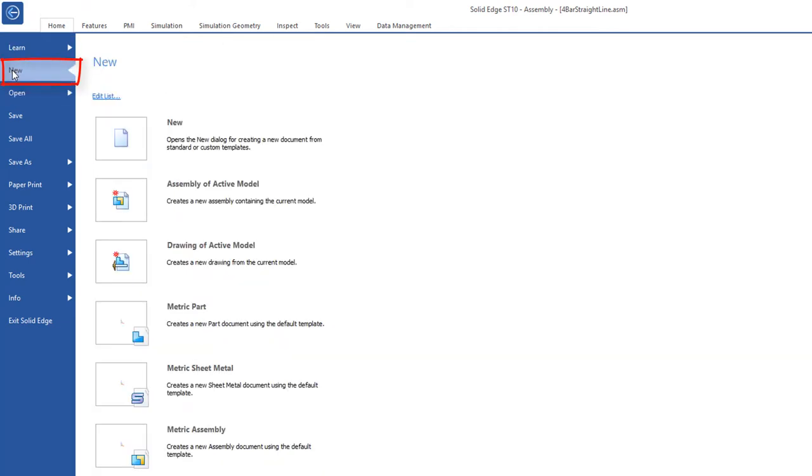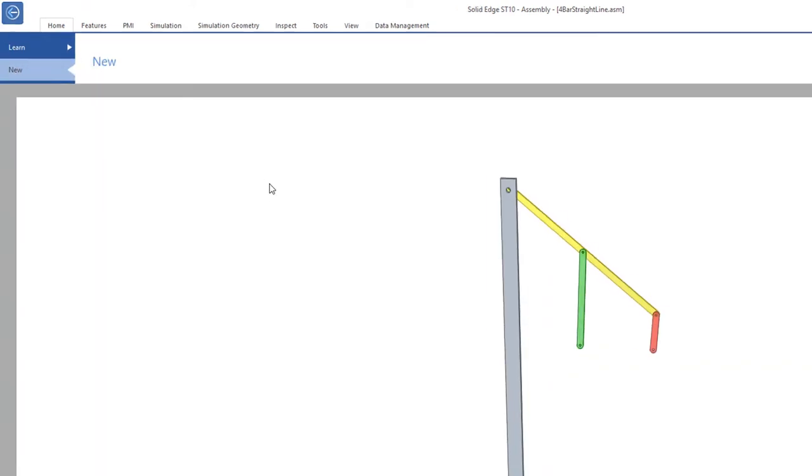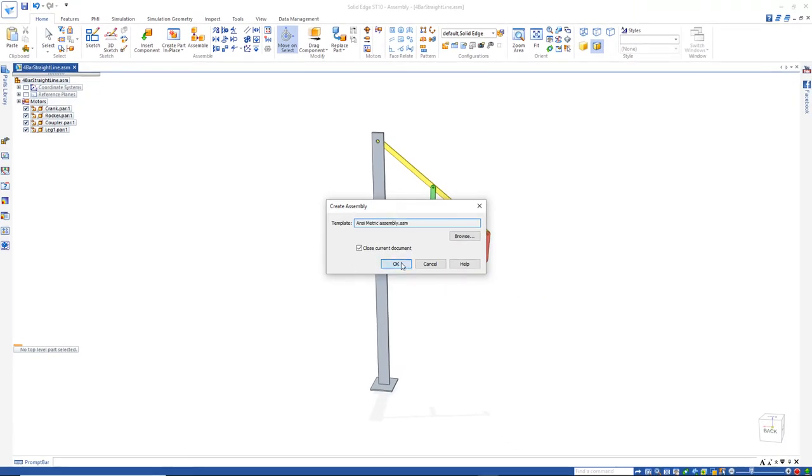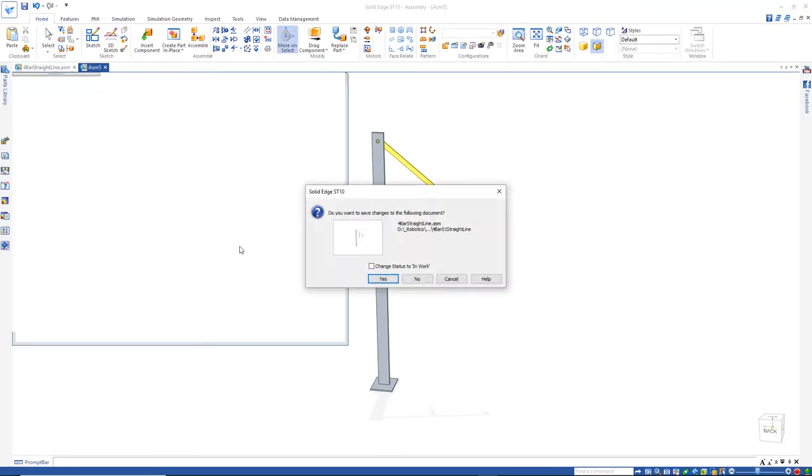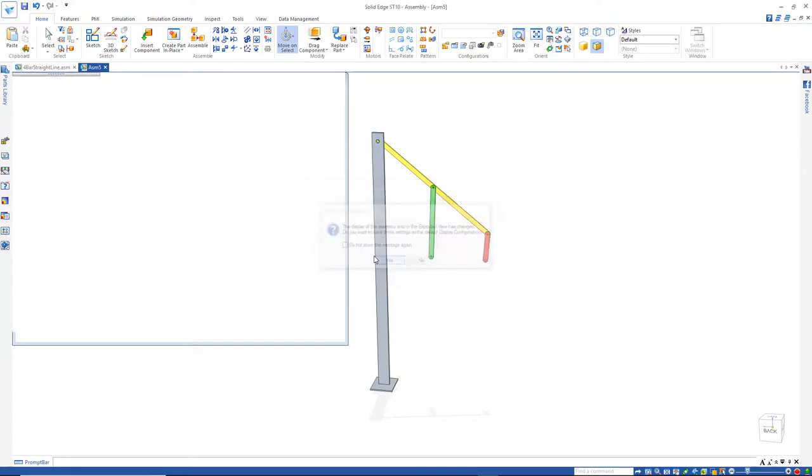New, and I'd like to create an assembly of the active model and I'll take the default metric template and I'll save changes to the following document, yes.